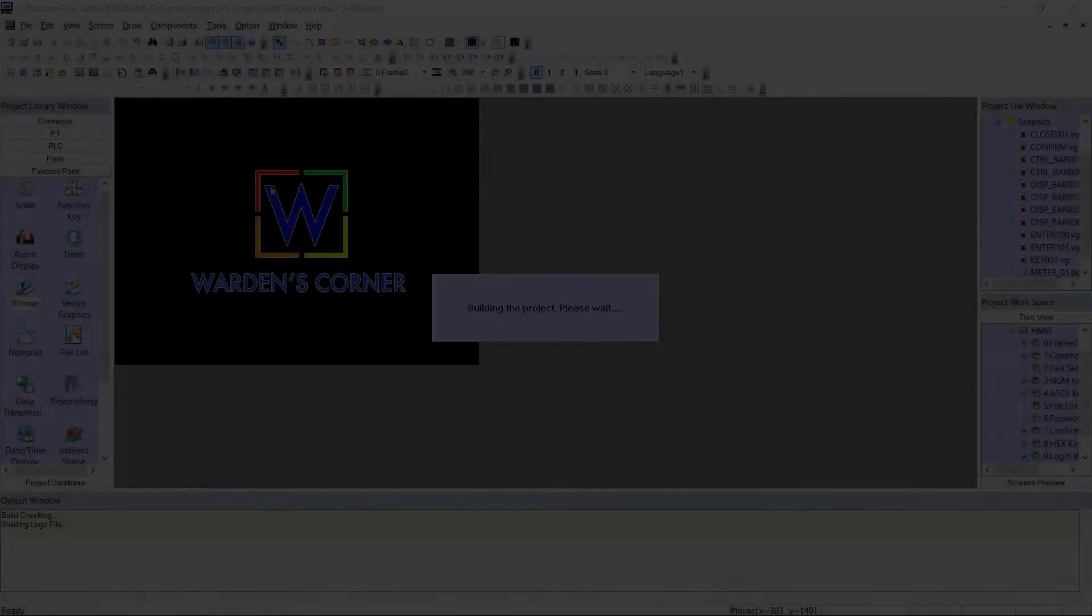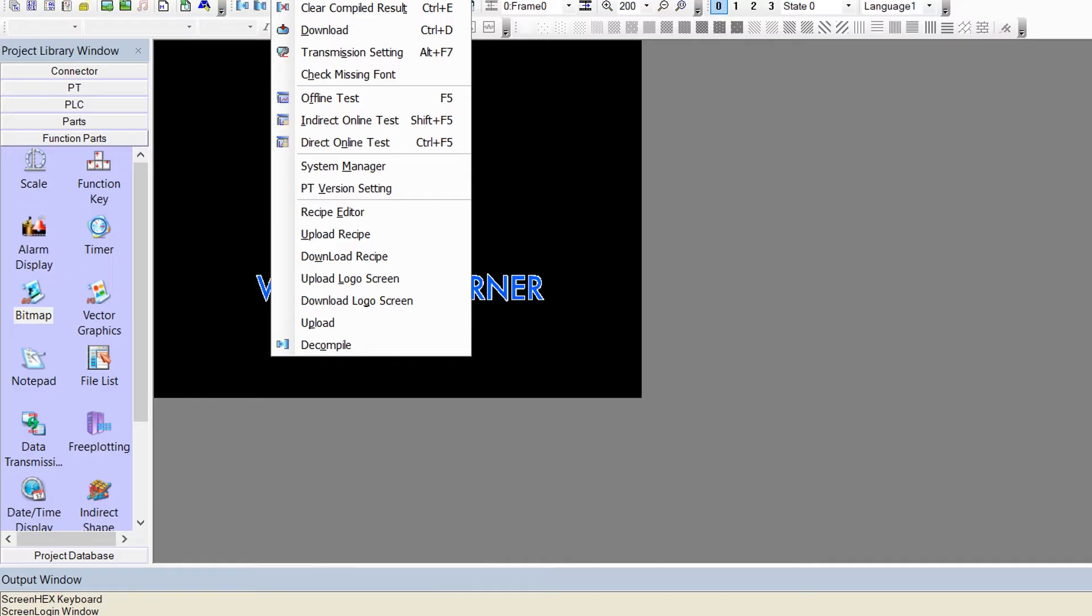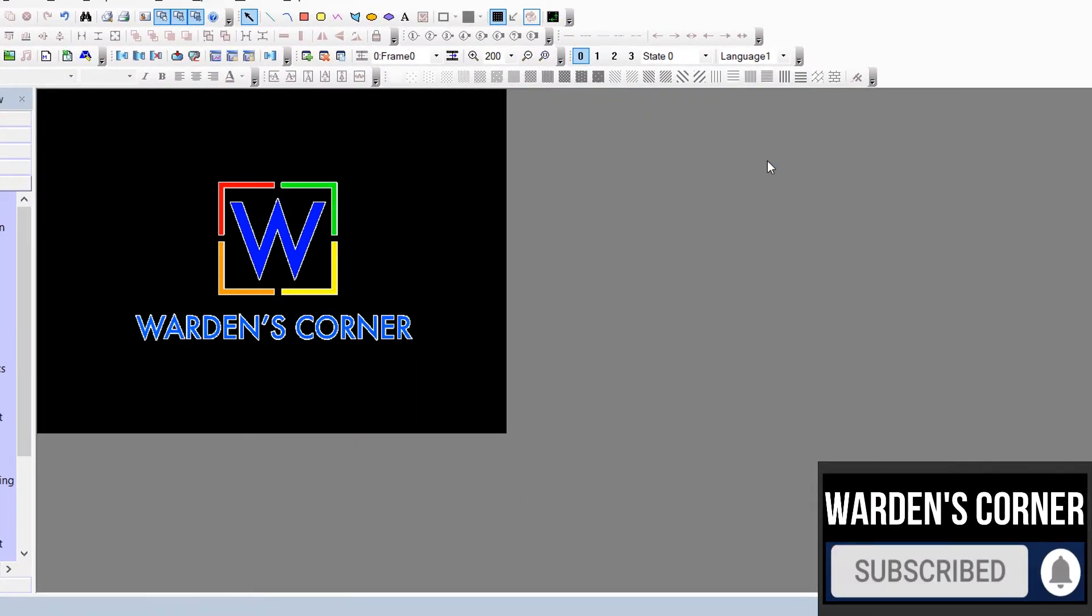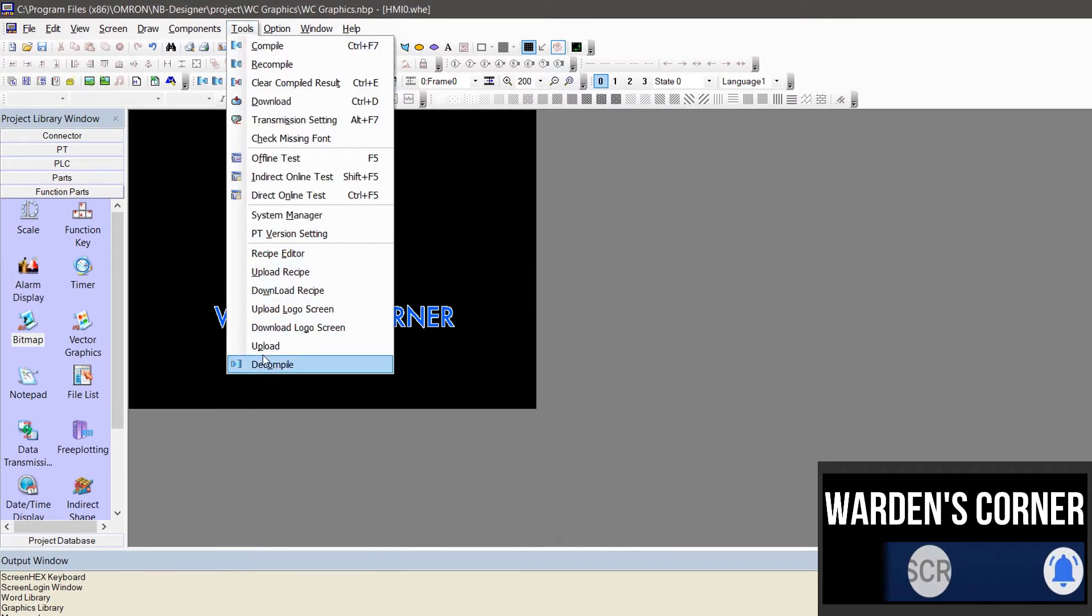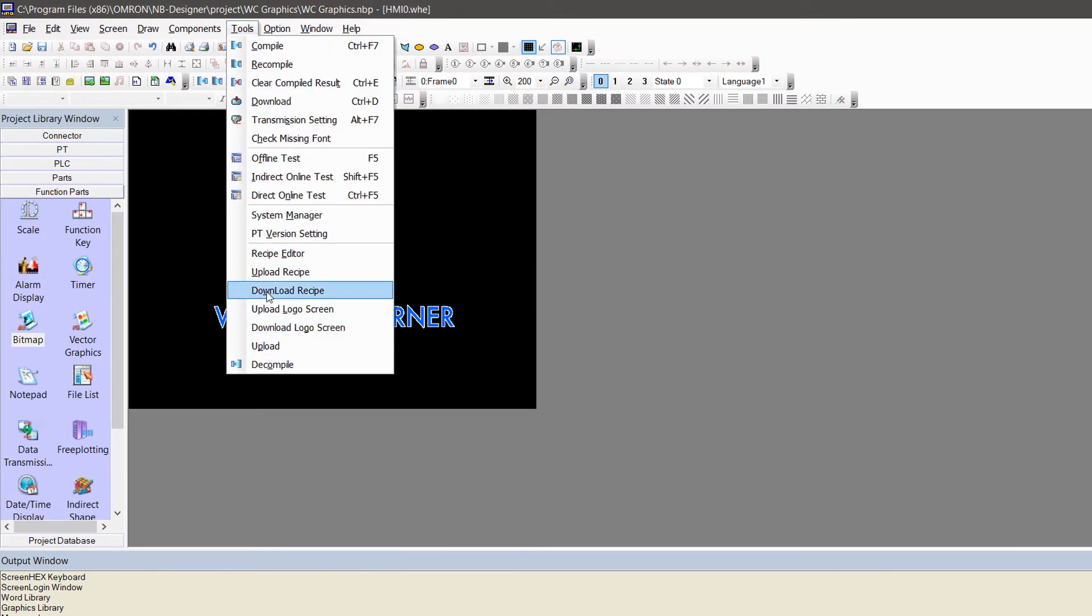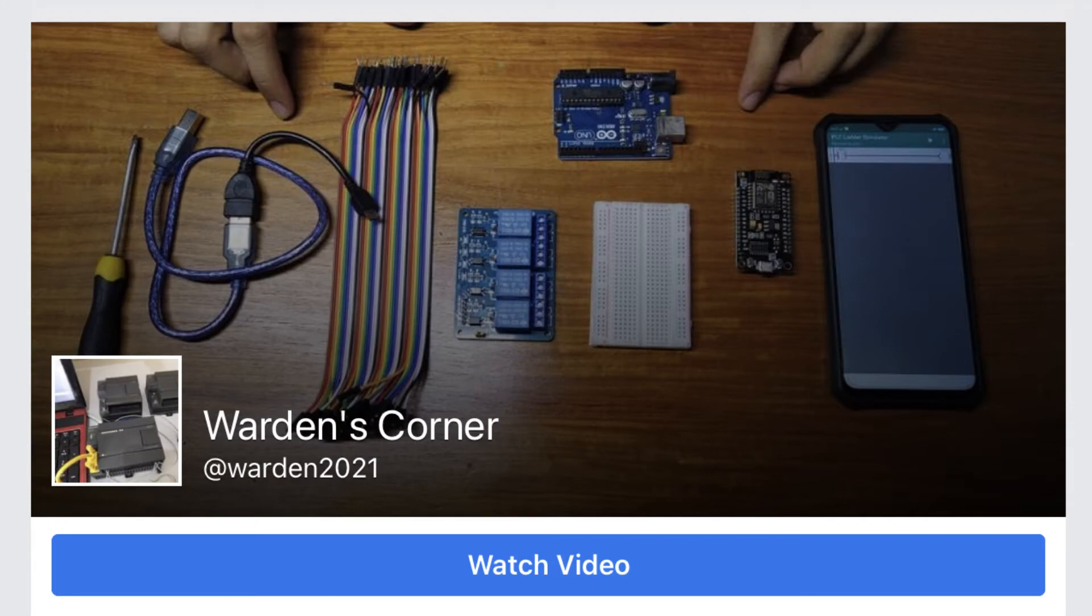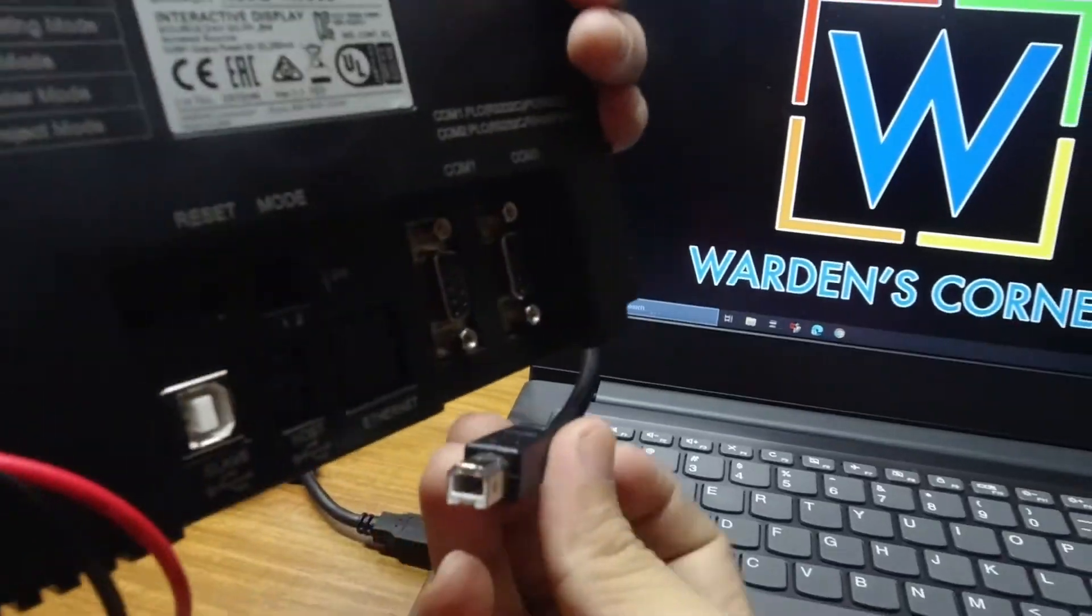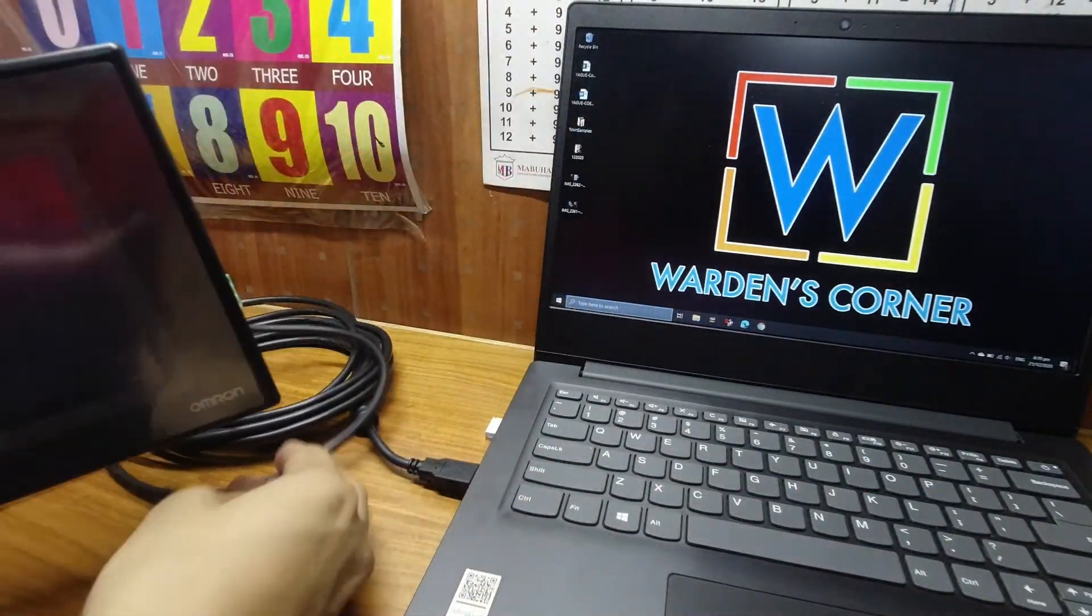If you find this video interesting and useful to others, you may consider subscribing, like and share, and hit the notification bell for more updates to come. And follow us at Facebook page, Warden's Corner. See you on the next Omron NB5QTW00B HMI video tutorial.